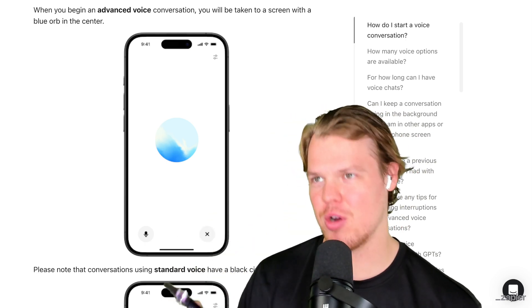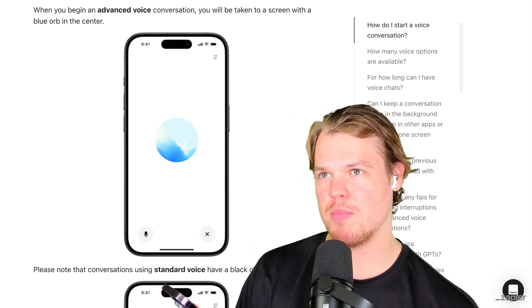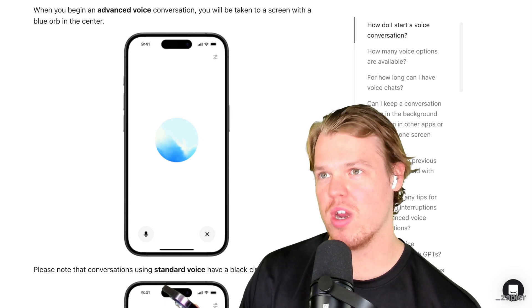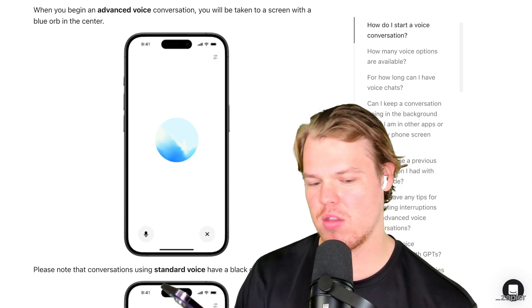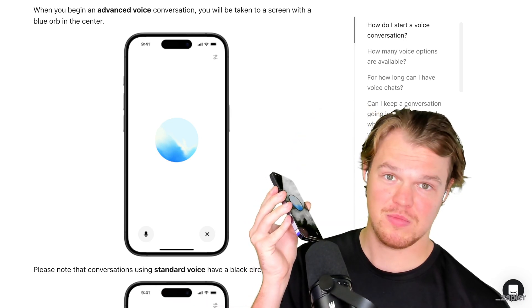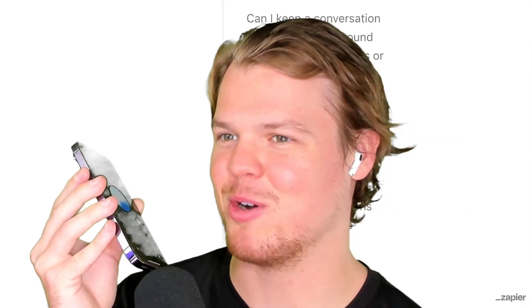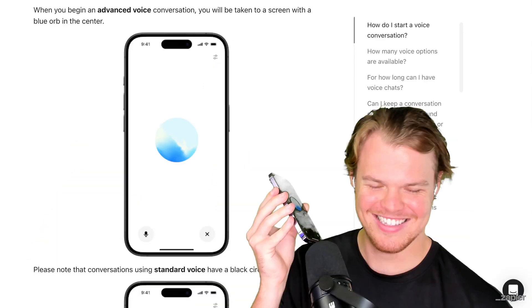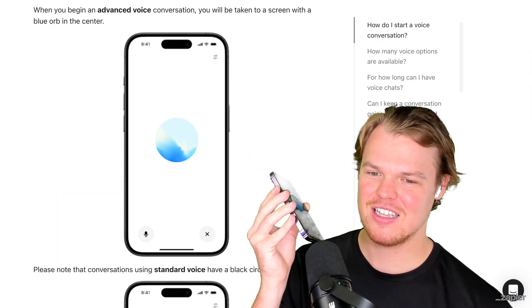Give me a riddle, but say it really fast — so fast you're out of breath. All right, here it goes: what has keys but can't open locks? The burger? Good one — but the answer is a piano.